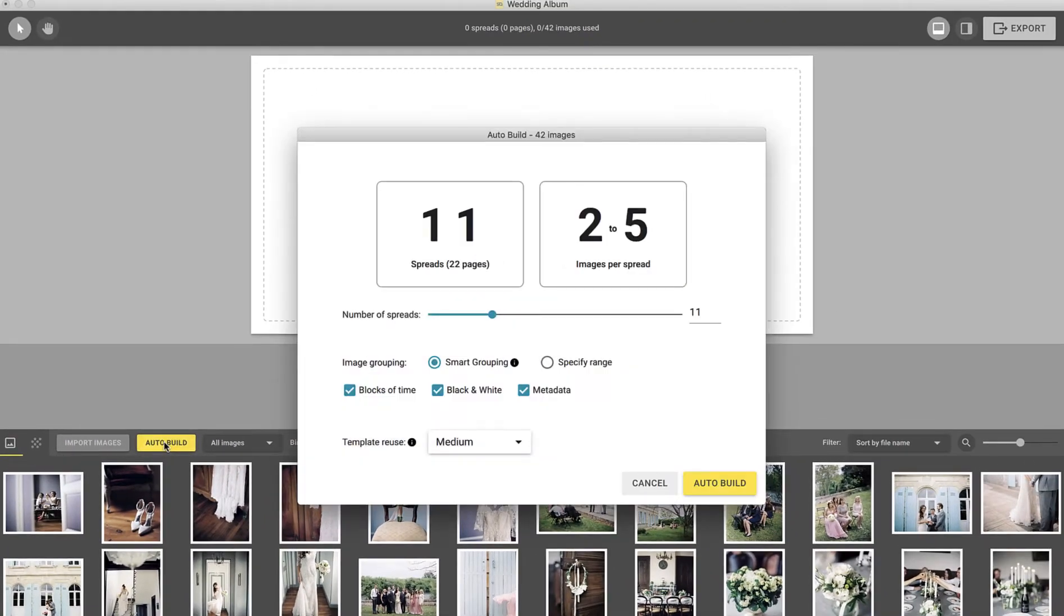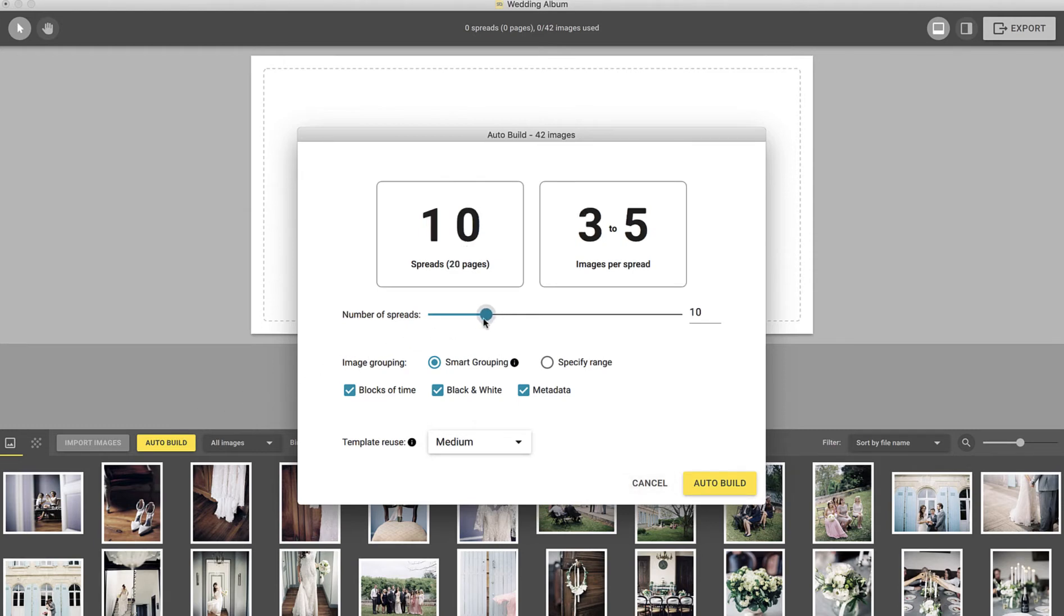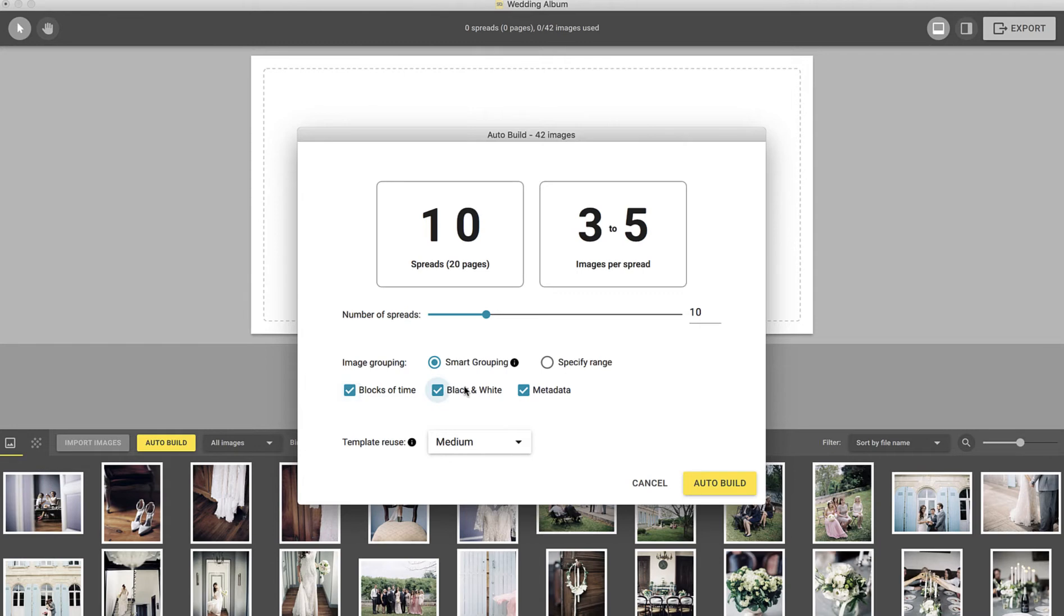In this window, you can specify the number of spreads you'd like to create and how your spreads will be designed. You can choose to group your images with Smart Grouping. Smart Grouping examines the characteristics of your images and intelligently arranges them into spreads based on blocks of time, whether the files are black and white, or using the metadata of the images. Enabling multiple options will help to improve how your images are grouped, making it easier than ever to tell a seamless story.